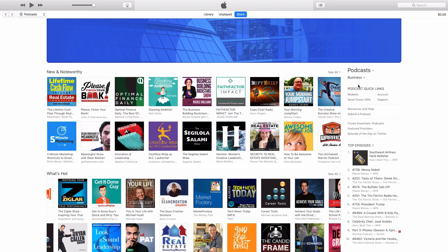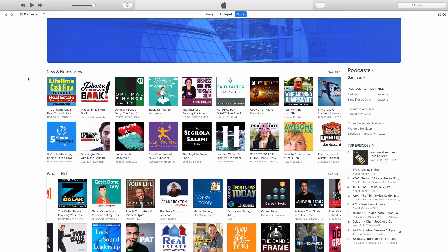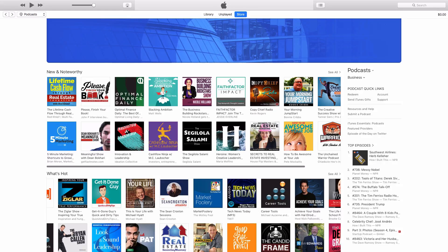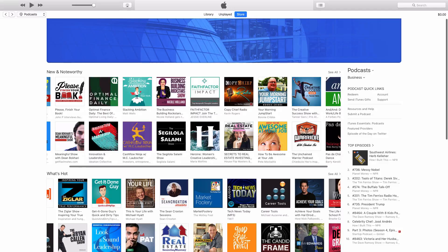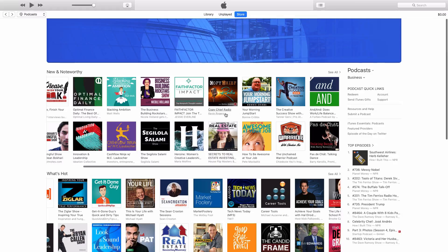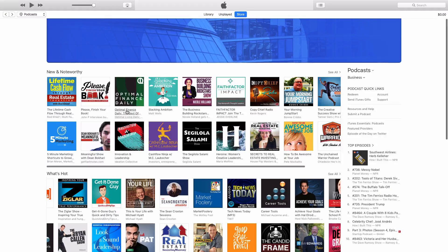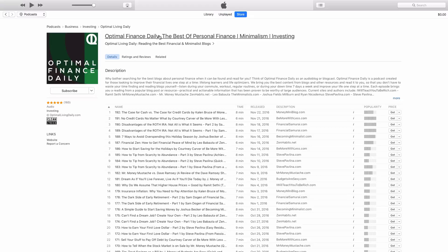Here we are in the iTunes business category. The very first thing at the top is New and Noteworthy — your podcast is considered new and noteworthy if you are within the first 56 days, and you're only competing against other podcasts within that 56-day window. You can see some of the different titles standing out. Here's Optimal Finance Daily: The Best of Personal Finance, Minimalism, and Investing — very filled with keywords.